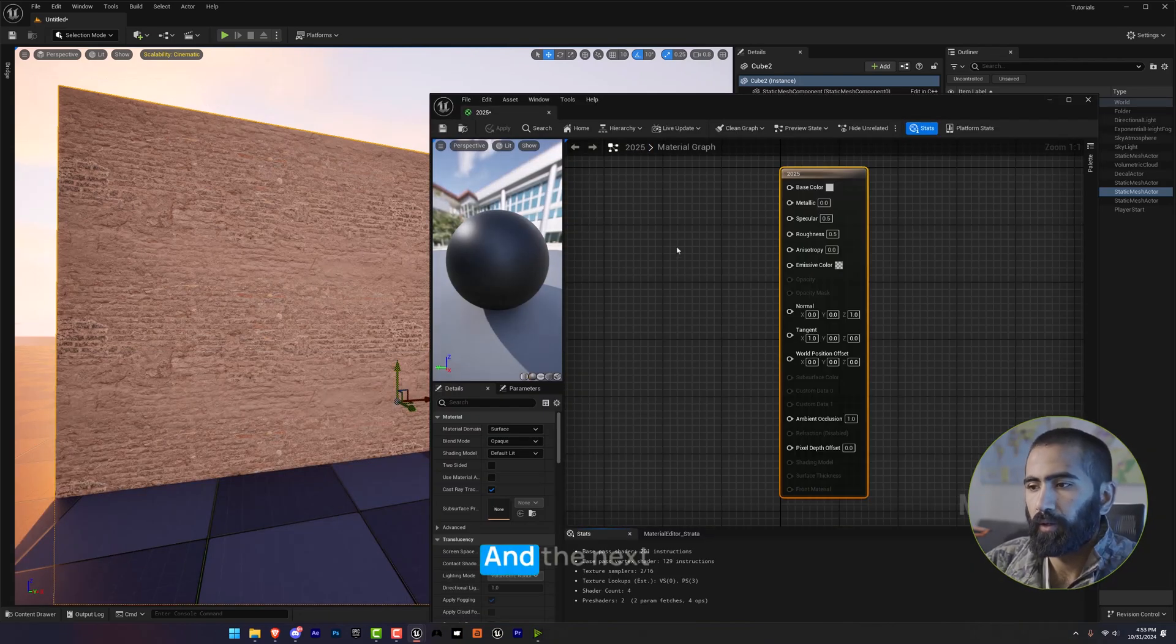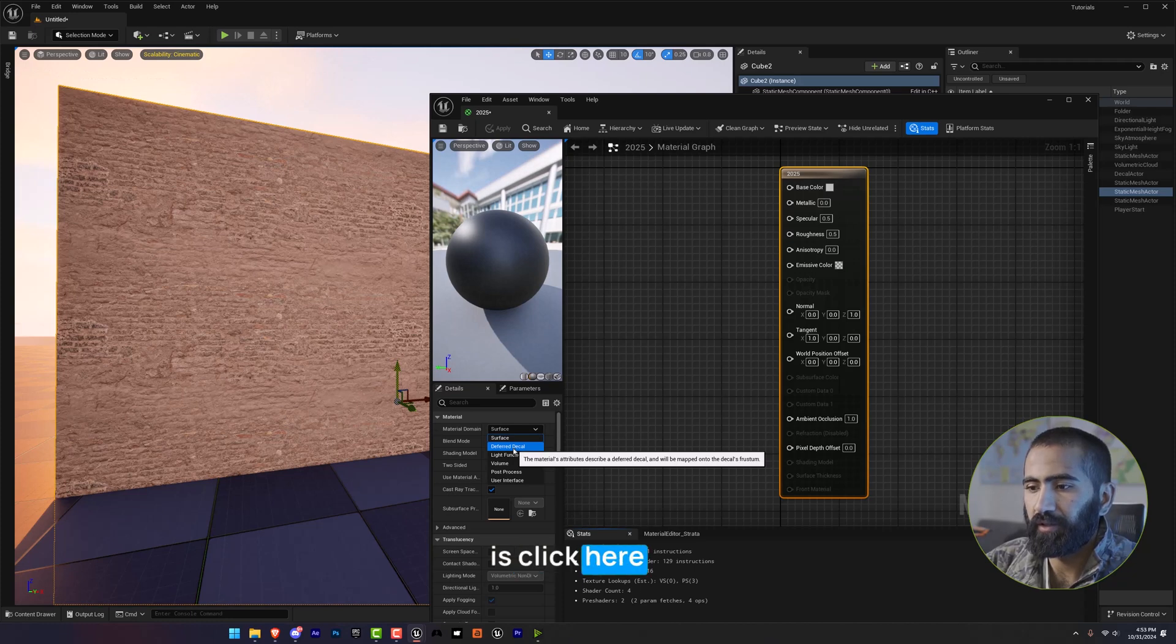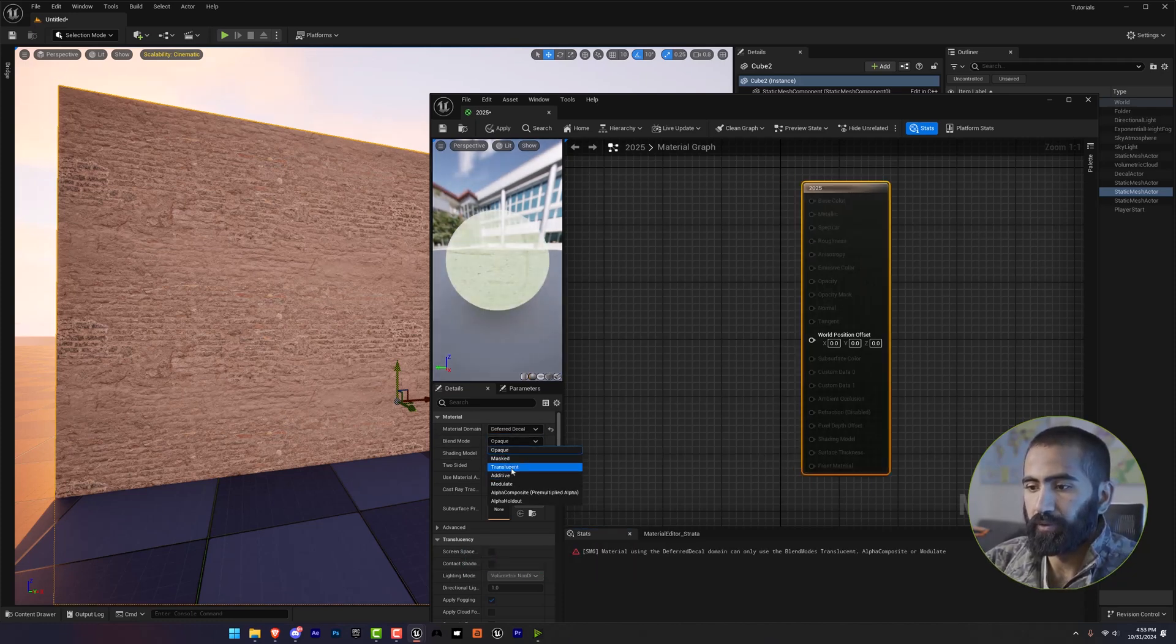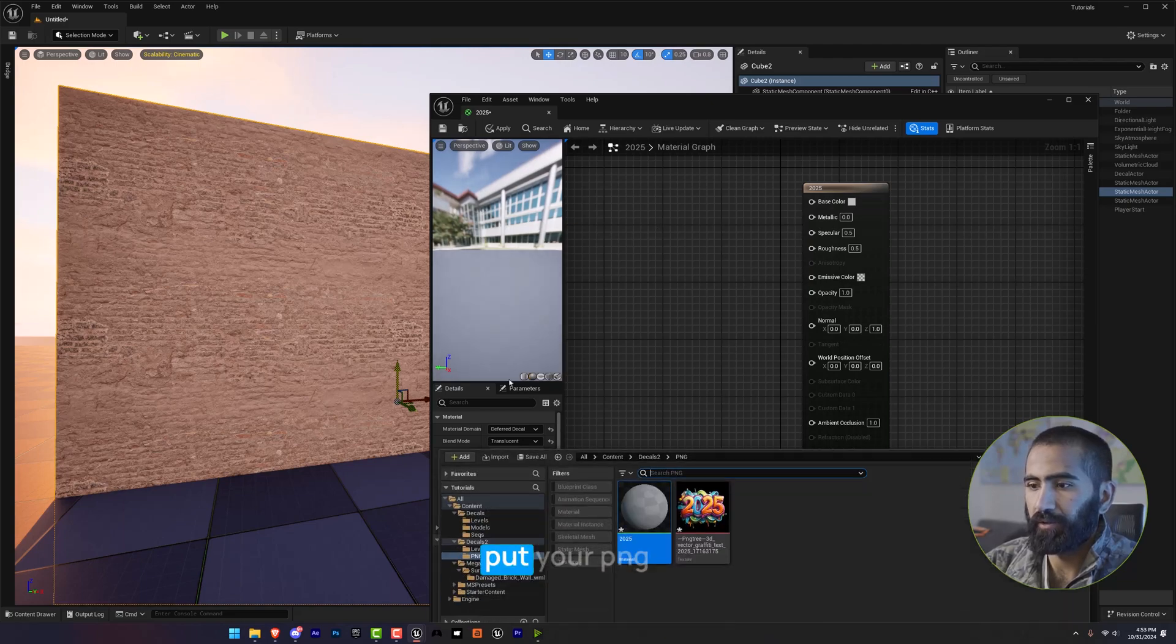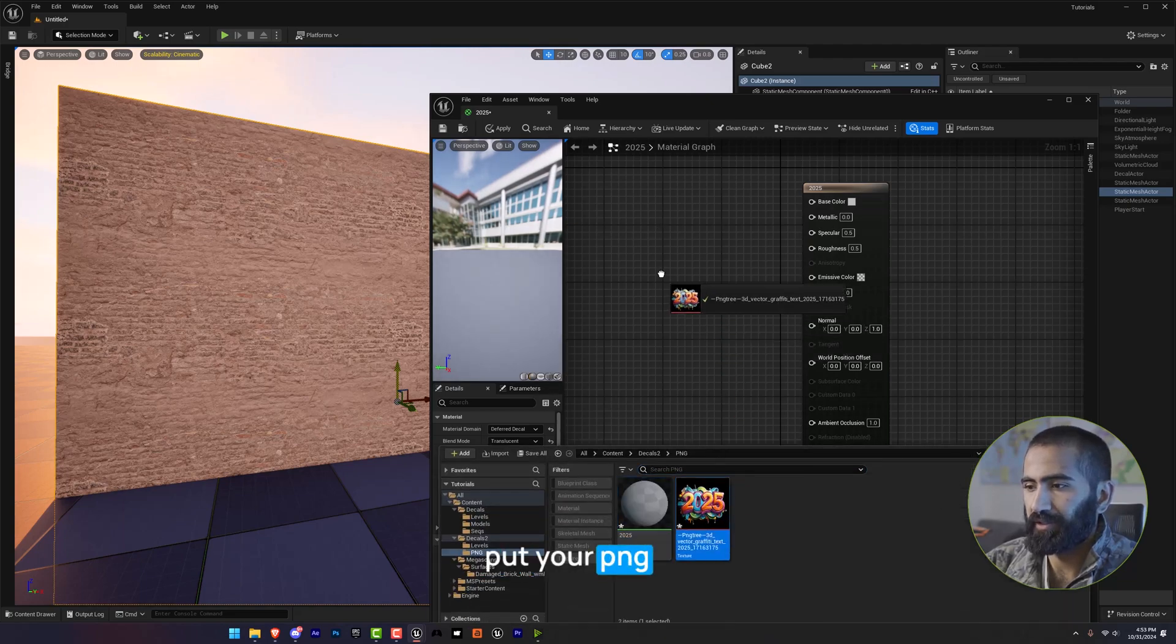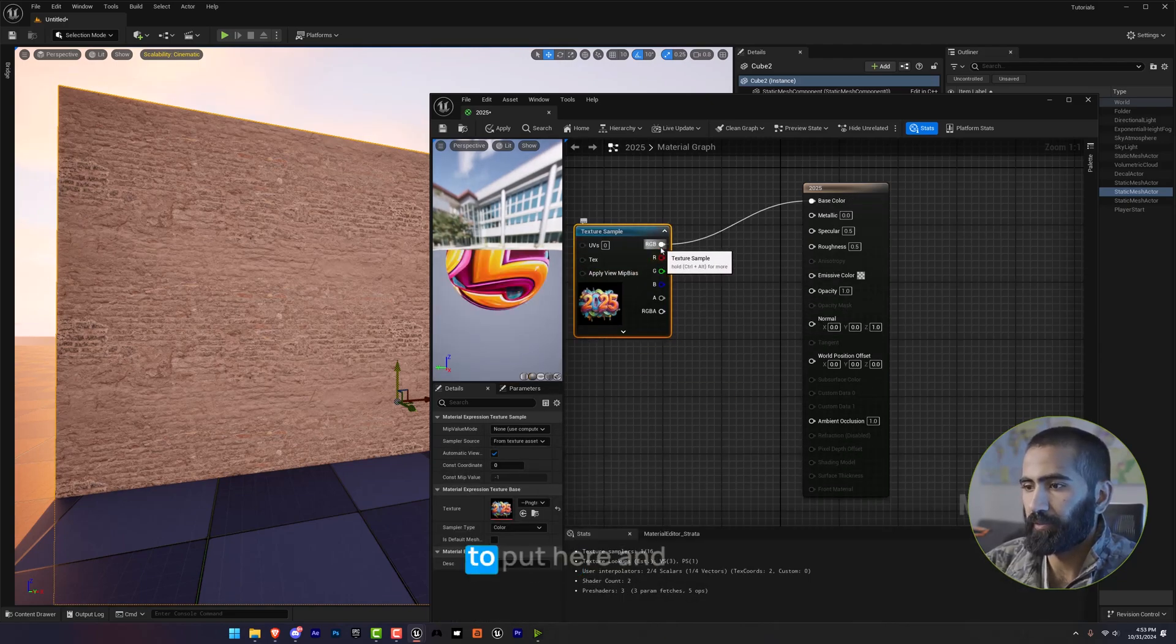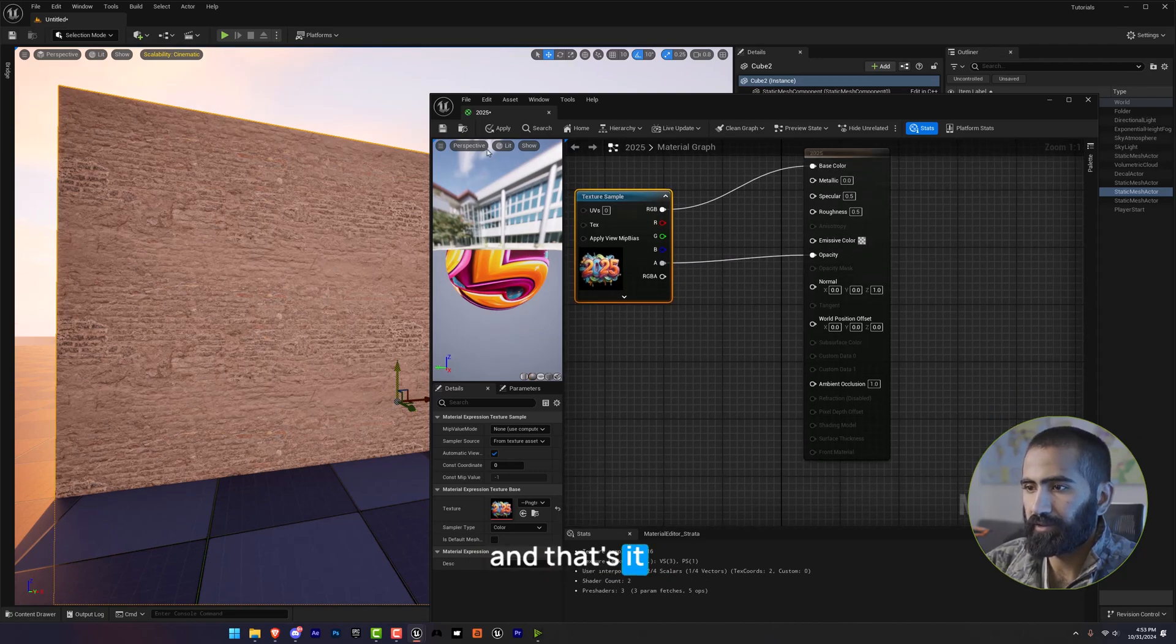And the next thing I'm going to do is click here on deferred decal. And after that, go to translucent and put your PNG here. I'm going to put the alpha to opacity. And that's it. Apply this.